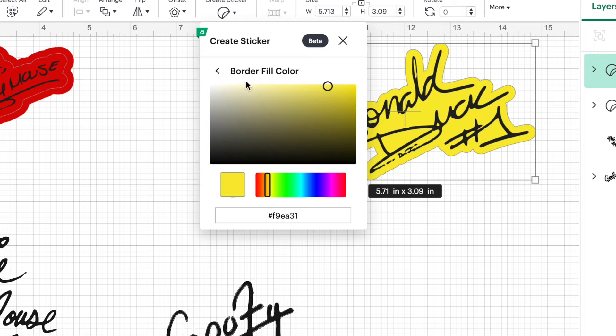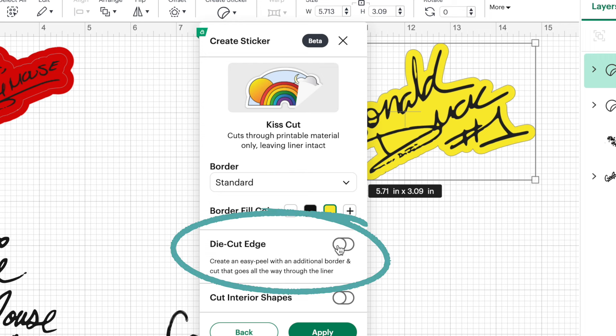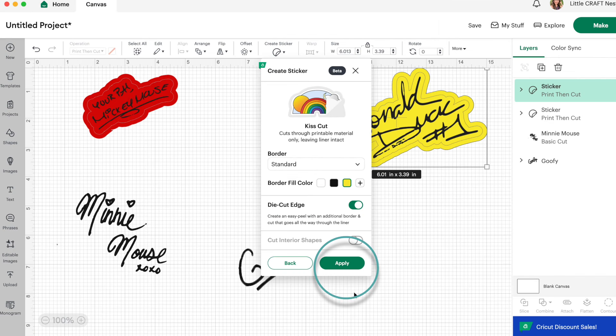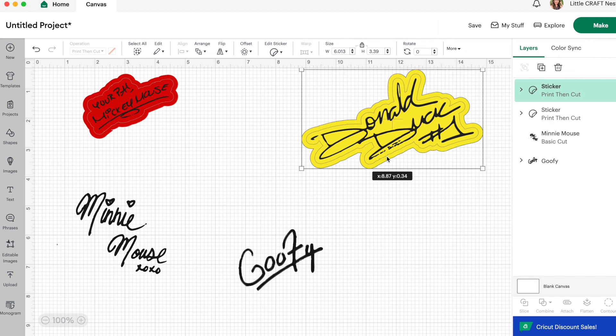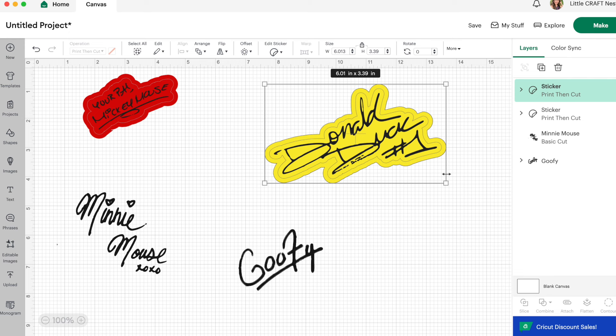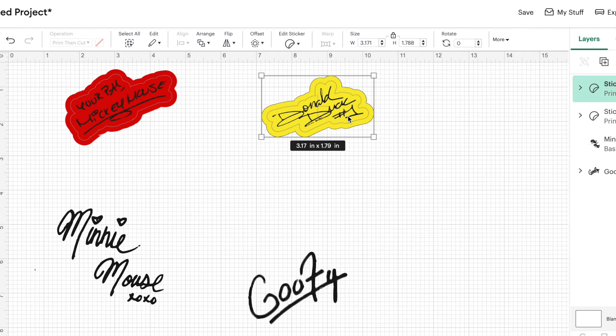And that yellow color looks good. So let's click that back arrow beside border fill color. And we're going to turn the die cut edge toggle on. And then click apply. And we're done our second sticker. And that was super simple to do.